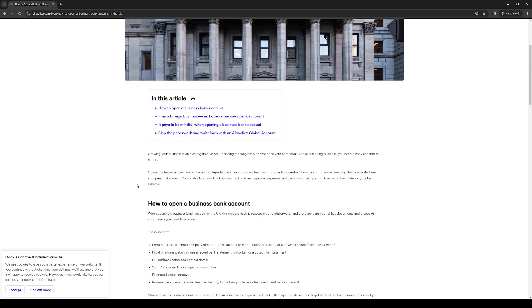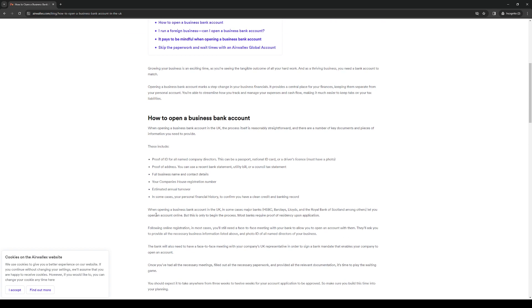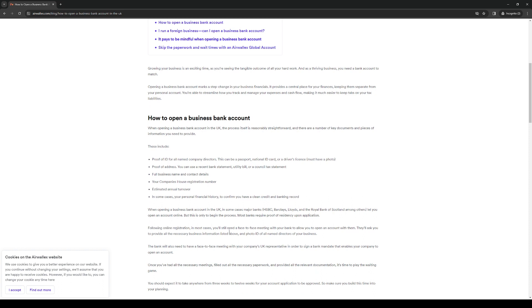We're basically going to sign up and go through their online registration to actually set up an appointment with the actual bank. It even goes on to say that following the online registration, in most cases, you will still need to do a face-to-face meeting with your bank to allow you to open an account with them. They'll ask you to provide all of the necessary business information listed above and photo ID and all of the name directors of your business.